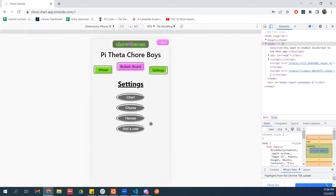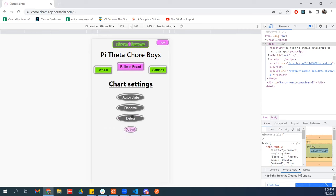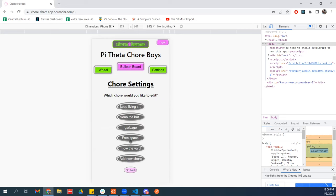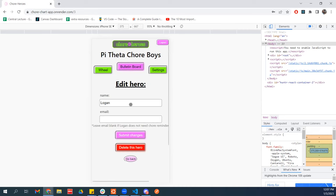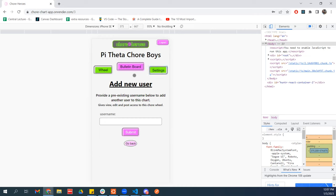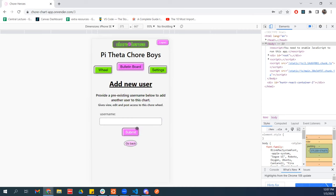I've also got this settings menu where you can tweak everything. The auto rotate feature you can update here, you can rename it, you can delete the whole chart if you wanted to. For chores, you can edit the chores that already exist or at the bottom here you could add a whole new chore. And then for heroes, same deal — you can edit the heroes that exist, delete them, or add a new one. There's also this feature to add a new user: if you want to give another person with a Chore Heroes account access, you just provide their username and that gives them access to do whatever they want with the chart.